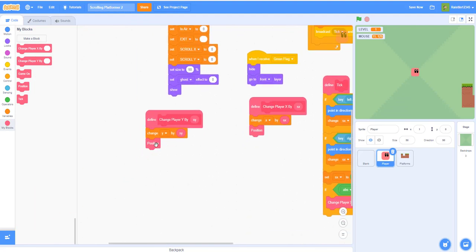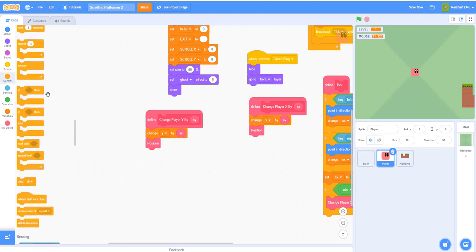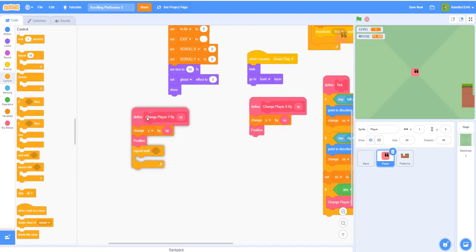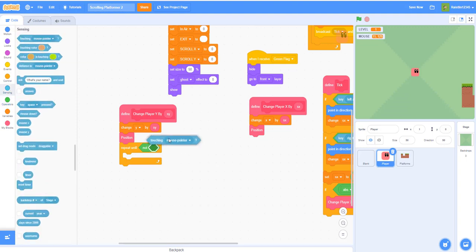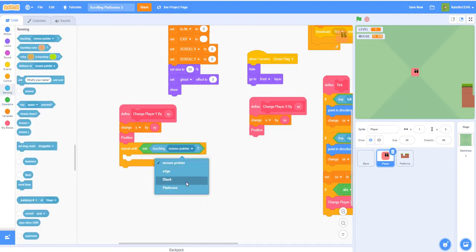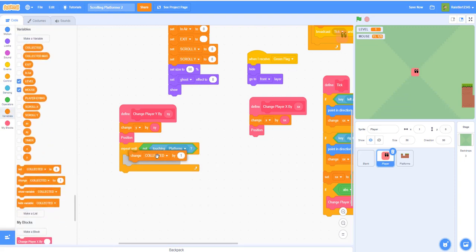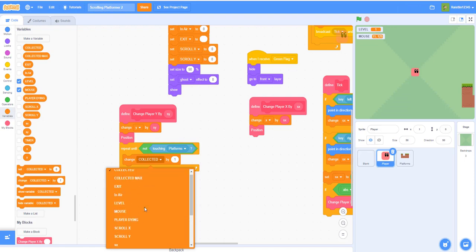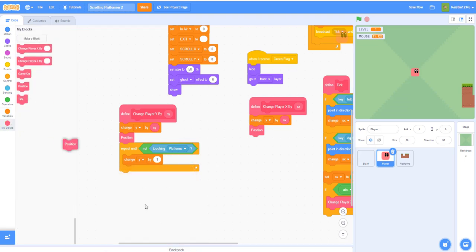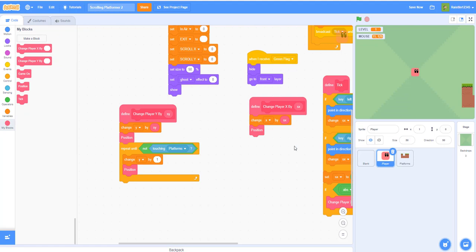After setting up the position, add a 'repeat until not touching platforms' block. Inside, change Y by one — this pushes the sprite back up so it won't fall through the platform. It evens the sprite out on the platform. Change Y by one, then recall the position inside the loop.